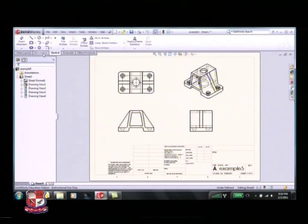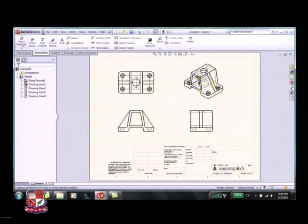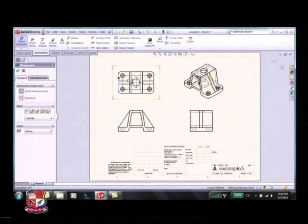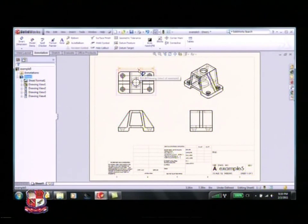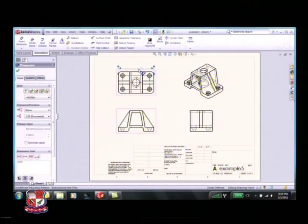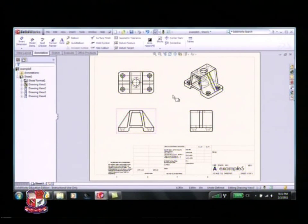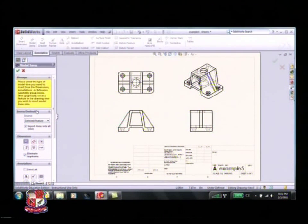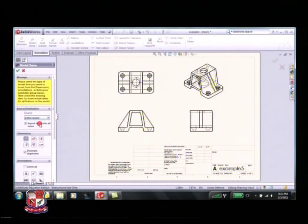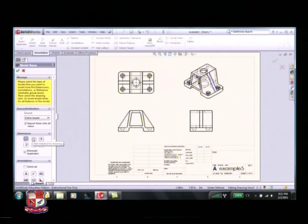Now this is a nice drawing, but I want to start dimensioning the part. I can do that by clicking on the annotation tab - my smart dimension tool is here just like it was when creating the part. You'll notice that the dimension shows up as light gray - this is called a reference dimension and it's not the type we should be making most of the time. What we really want to use are the dimensions we used to create the part, so we click on 'model items' and choose source or destination.